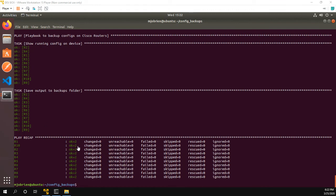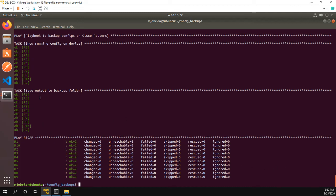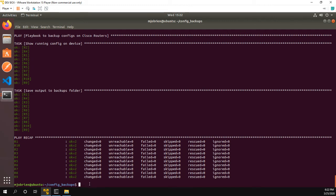Okay. That was actually fairly quick. I probably didn't even need to pause the video, but now we could see the difference in the two outputs where before we had this task to save output. We had changed for all of them. Now we just have okay equals two and changes equals zero. That's because the file was already created and there's no need to change it. This is what idempotent in Ansible means.